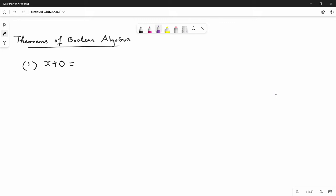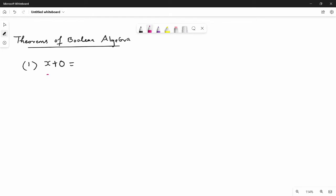In the theorem, if you don't have LHS, you can use RHS. So there is an input X, and you can add 0. There is a possibility of X — if X is 0 or 1, there are 2 possibilities. So 0 plus 0 is 0, and 1 plus 0 is 1. RHS is very simple.